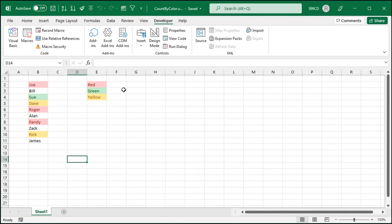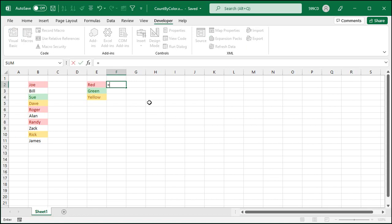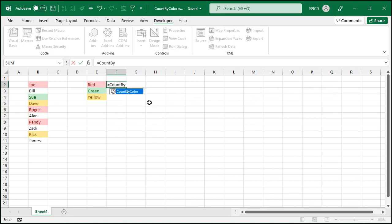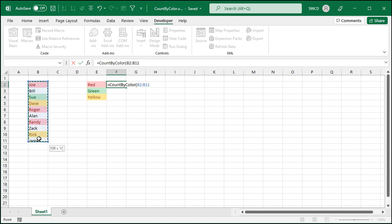All right, now we can get rid of this. We can just minimize it for now. Now we're going to come right there and put our actual function. So I'm going to type equals count by color. There's my function. First is the range. Click and drag over that range there, or you can use name ranges, whatever.